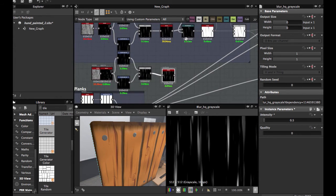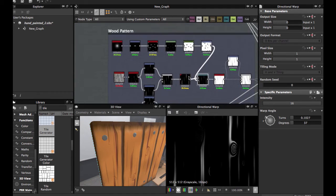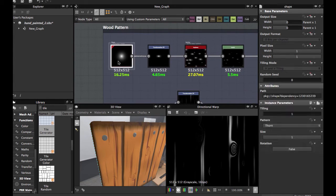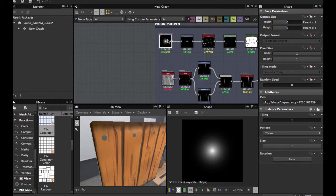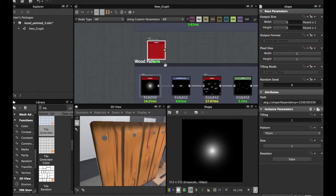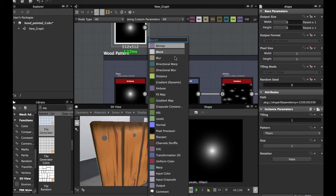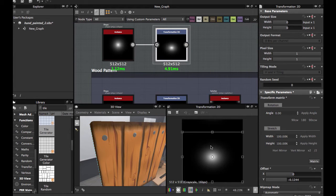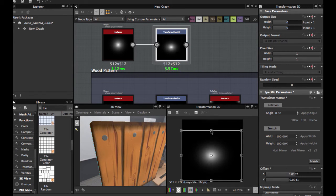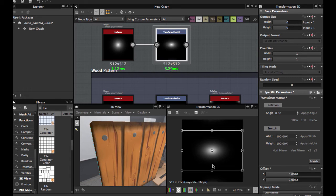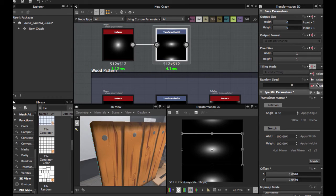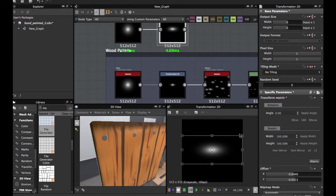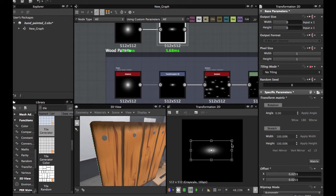Now we're gonna use Directional Warp, but before we're gonna use, create this, these noises. We're gonna use a Shape node in pattern. Turn, we'll duplicate this. Then a Transformation 2D node. You see here, and you're just gonna scale down this. We're gonna go on tiling this a little more.